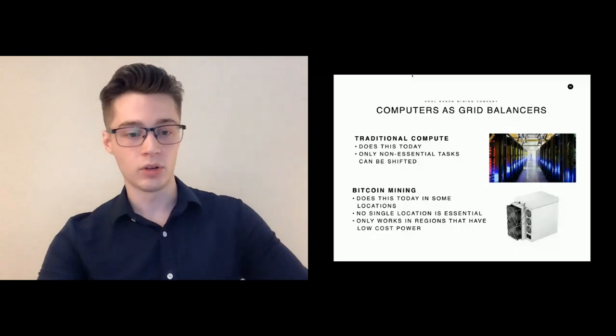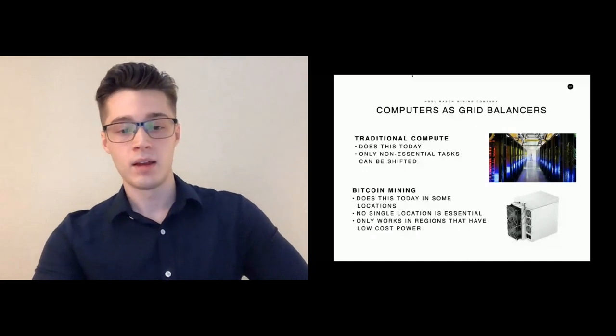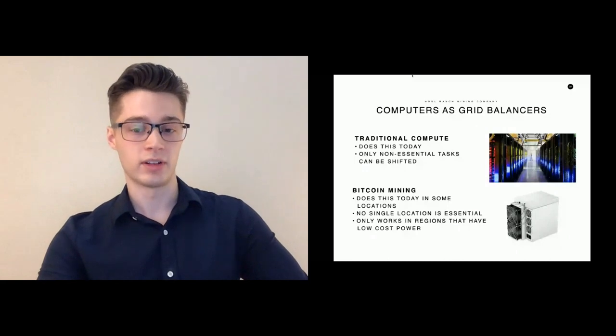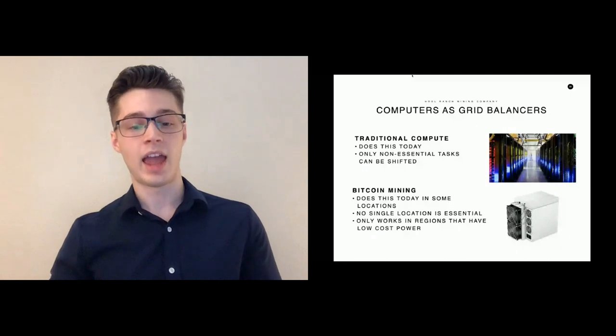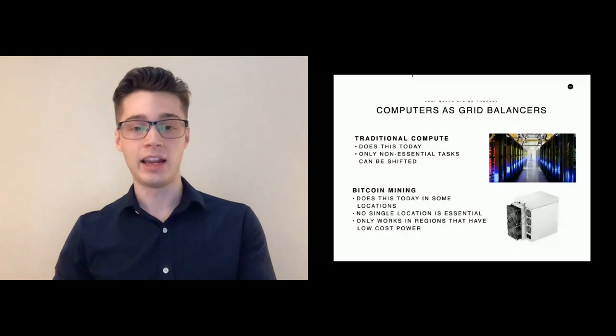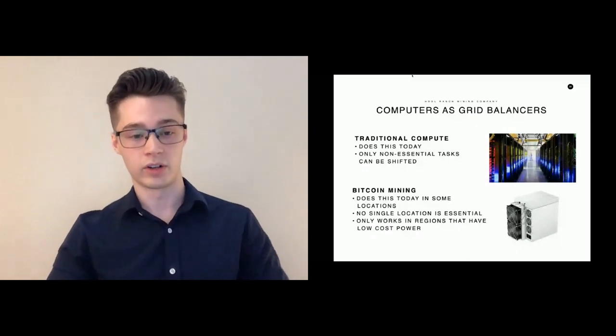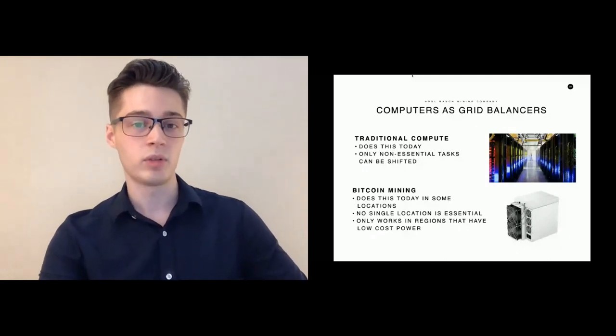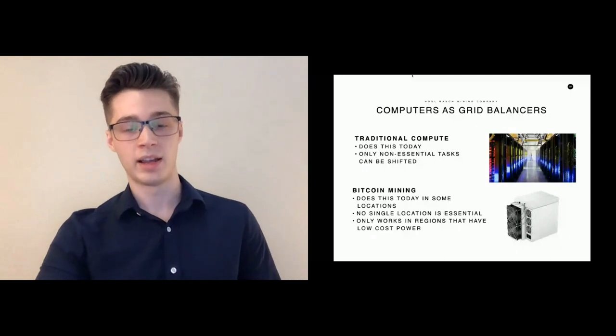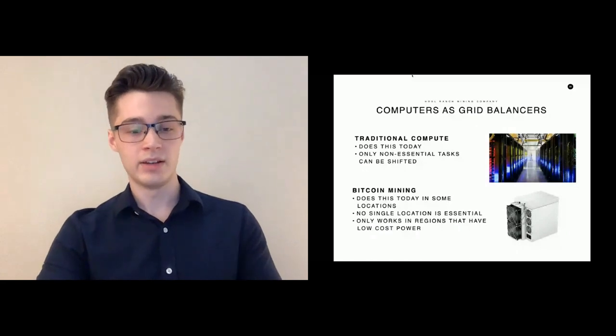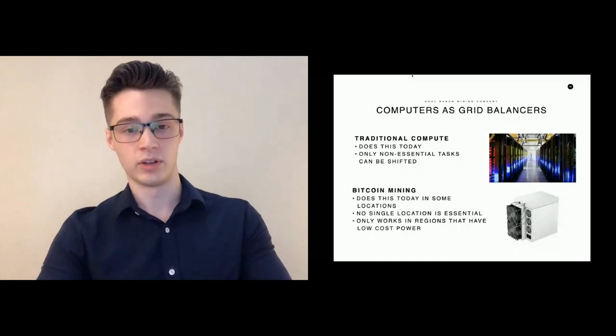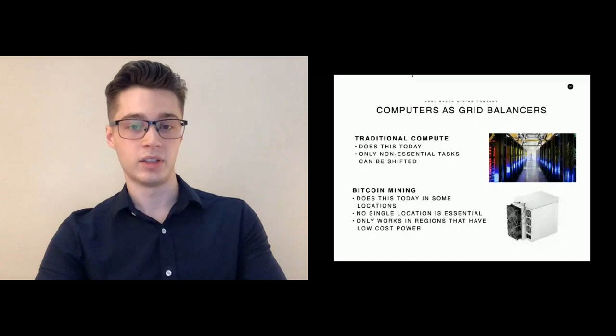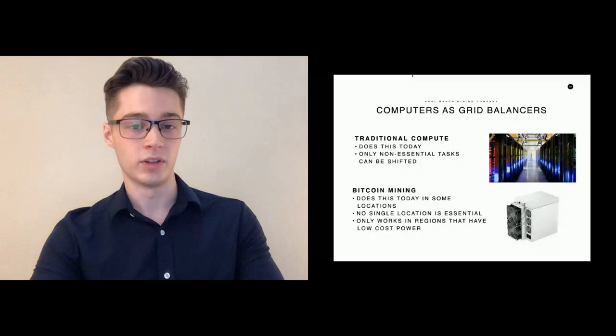Bitcoin miners can also perform this same function, and some Bitcoin miners do this today. The beauty of Bitcoin mining is that no single location is essential for the functioning of the network. Since you have this distributed network of miners, every single location has the ability to balance the grid where they are, as any location can shut down and the network will continue to function. The limitation of this is that Bitcoin miners can only be used to balance grids that have low cost power, as low cost power is still the driving factor in Bitcoin mining. Another limitation is that the economic value of this grid balancing is really limited to locations where you have significant amounts of intermittent renewables, so wind and solar.